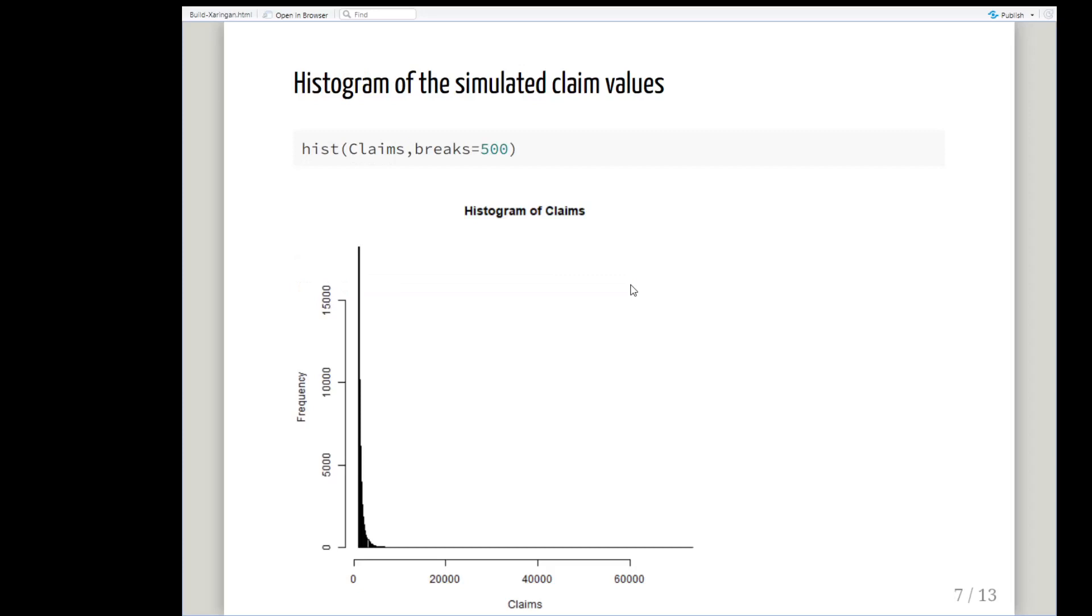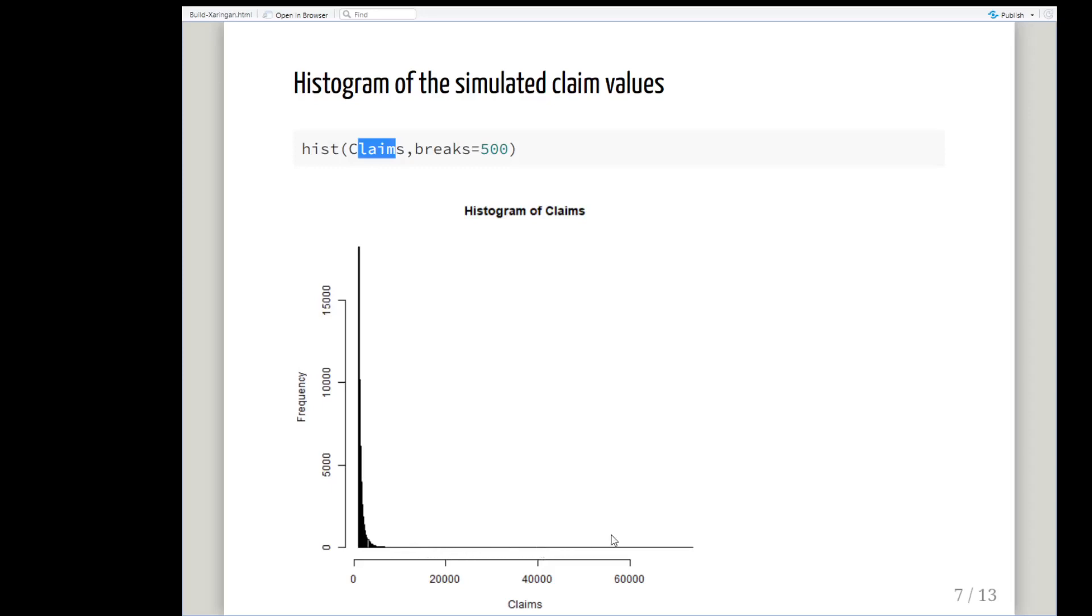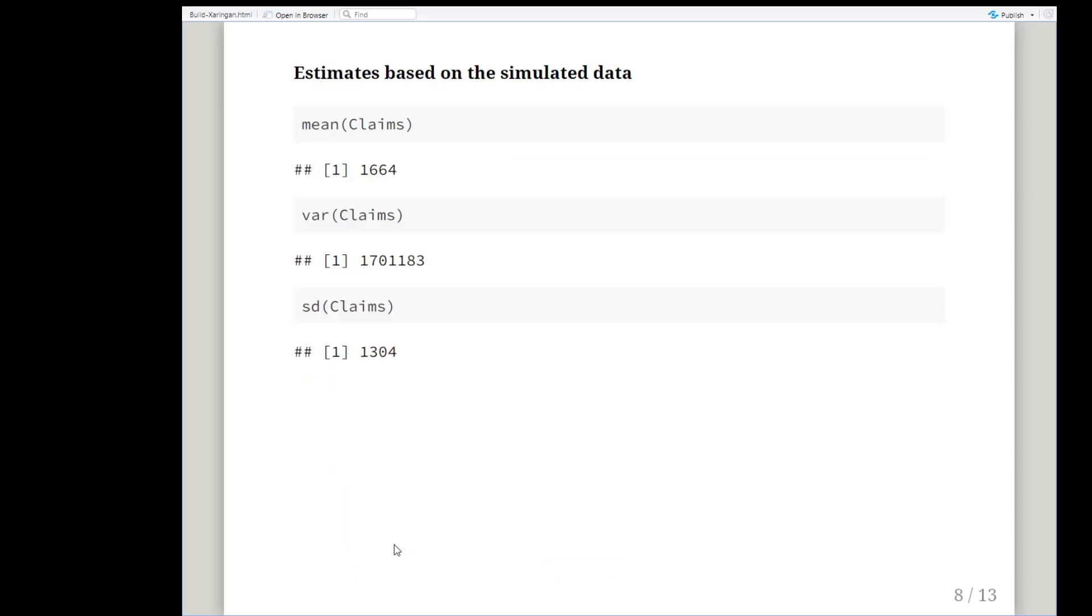A quick histogram, just have a quick look at it. Histogram claims. Essentially quite a lot of them are bunched in at very small values but the Pareto distribution does allow very large values to occur. So it's a very long tail distribution essentially. It's handy to look at but not really relevant to the question.